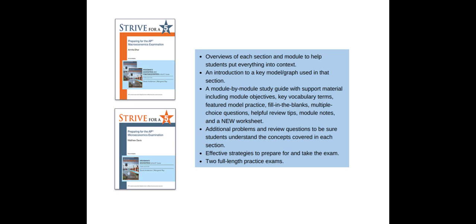Strive for a 5 Study and Prep Guides were written to work hand-in-glove with the text. Each of these supplements includes a study guide with overviews, model or graph explanations, study questions and notes, as well as tips and advice on taking the exam with two full AP practice exams per guide.